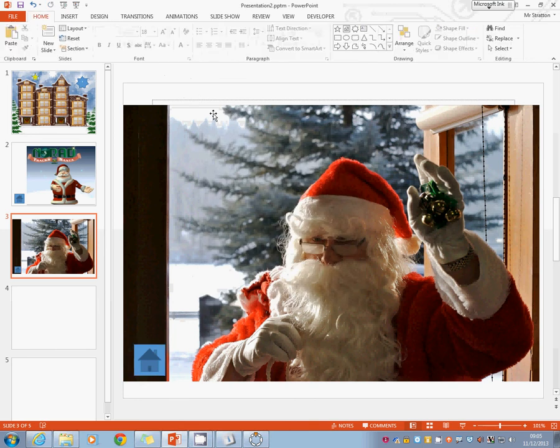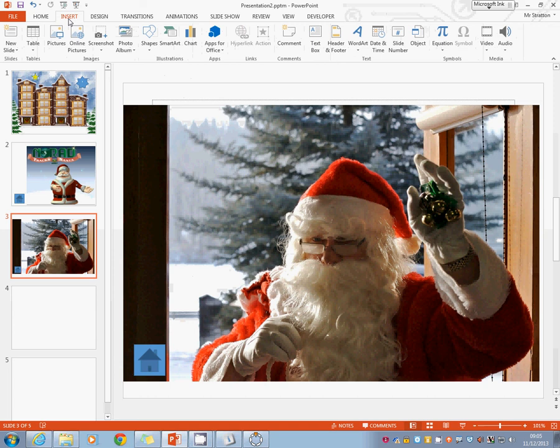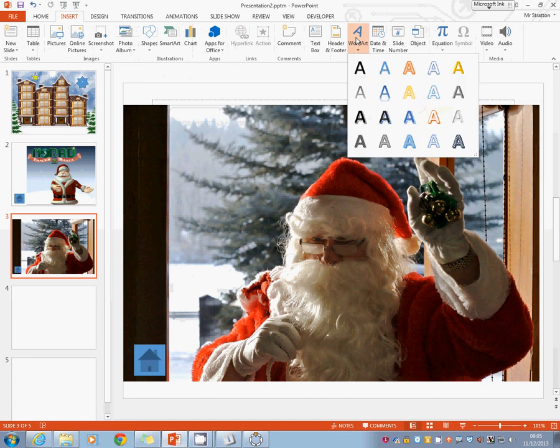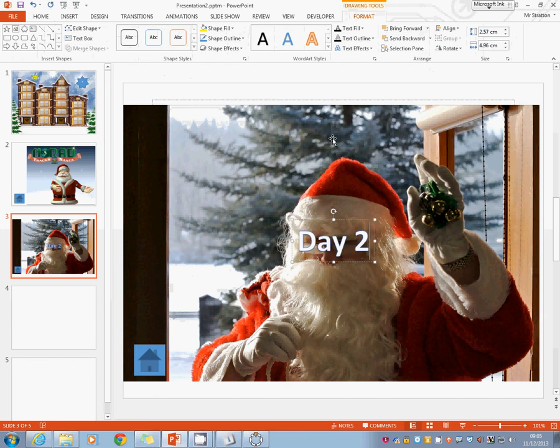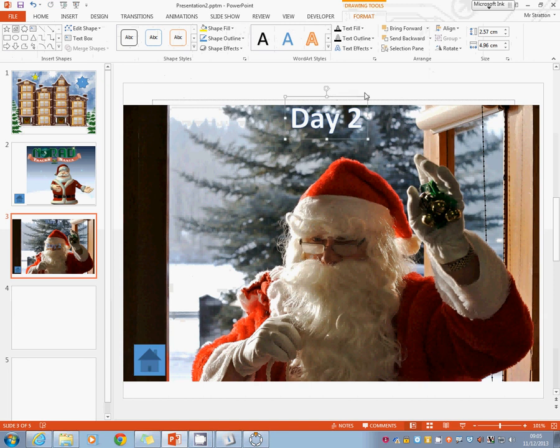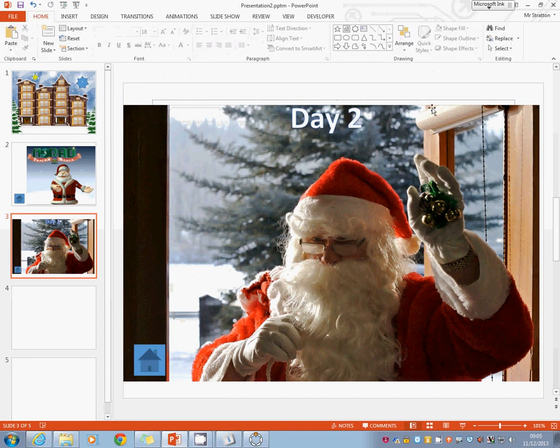We're done. Now, it'd be quite nice if it said something like day two or something or second day or something like that. So we can simply go insert in a bit of word art and what we're going to do is you can go look for something Christmassy. I'm just going to grab this and put day two. OK. And again, you can customise the background, etc.